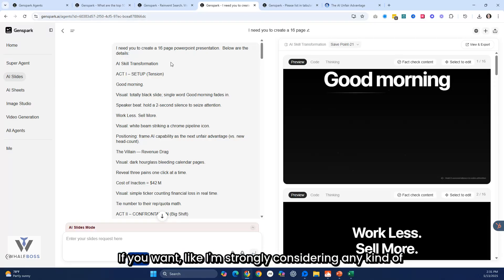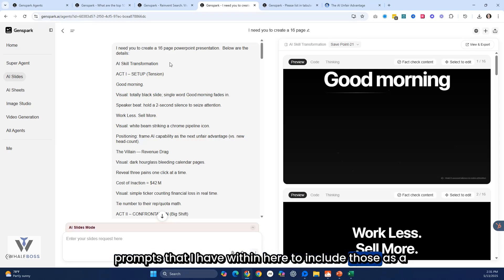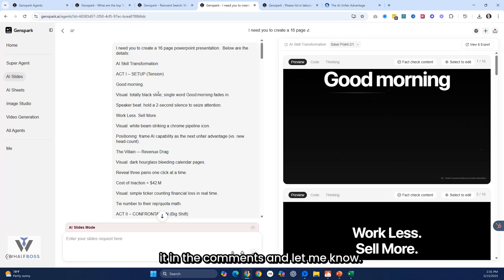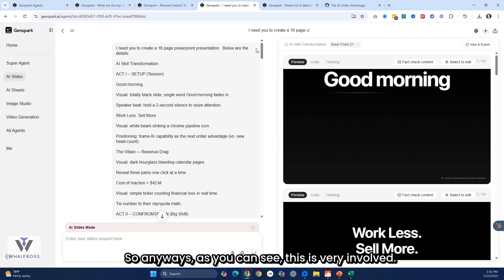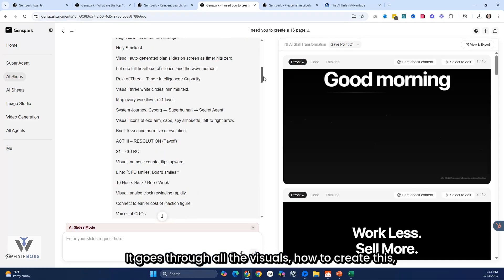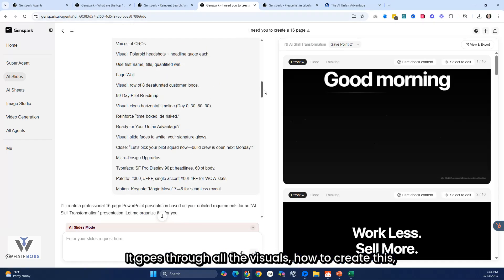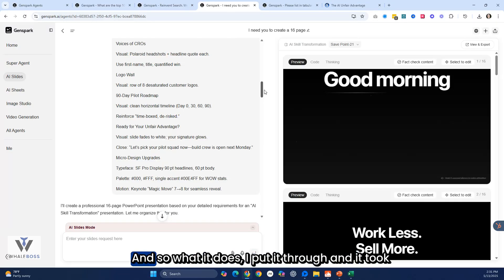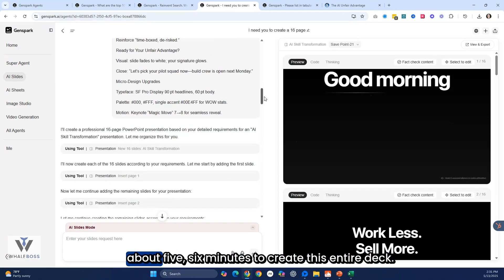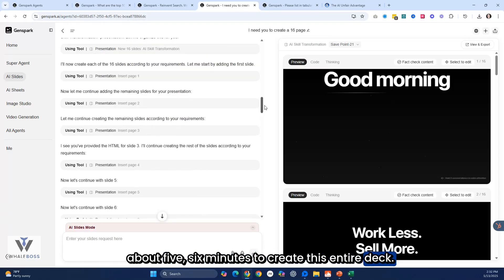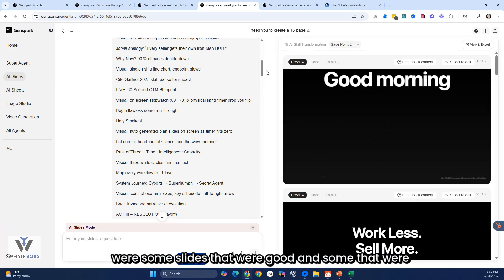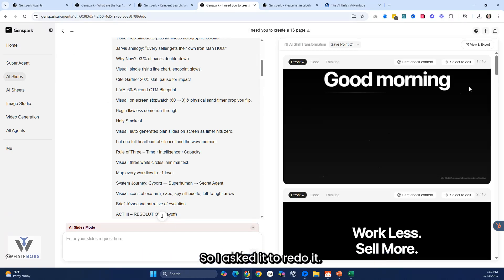Feel free to drop it in the comments if you want — I'm strongly considering including these prompts as value for you. As you can see, this prompt is very involved. It goes through all the visuals, how to create them, and how to psychologically engage. It took about five to six minutes to create the entire deck. After it went through, some slides were good and some were mediocre, so I asked it to redo it.